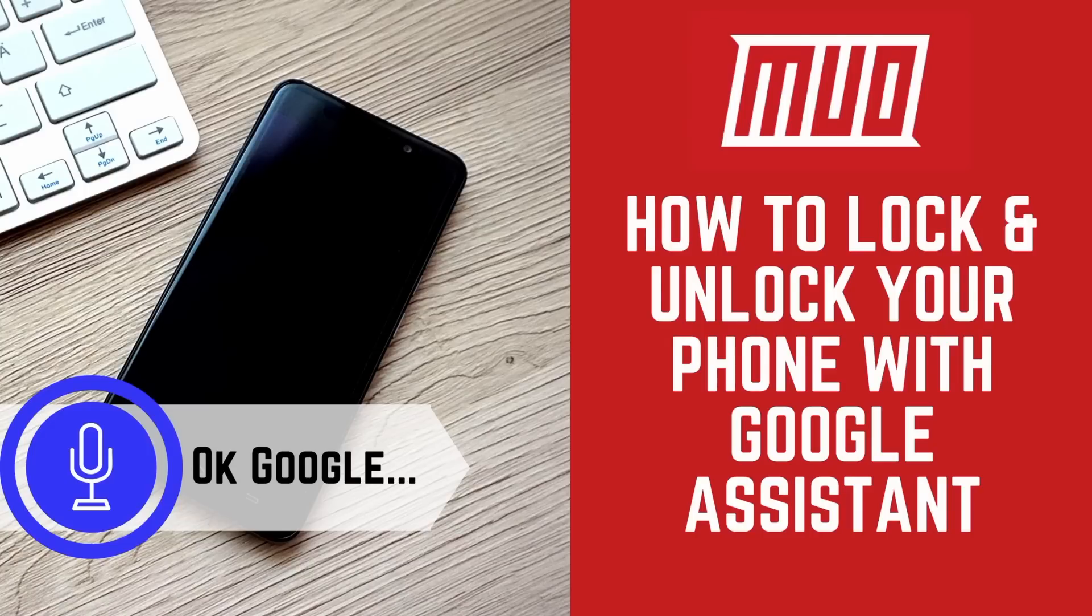Hi, this is Megan from MakeUseOf.com and today I'm going to show you how to unlock and lock your phone using Google Assistant and your voice.